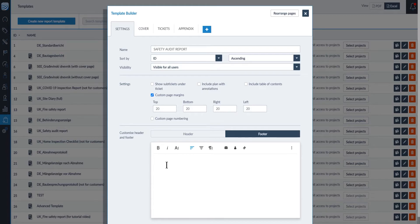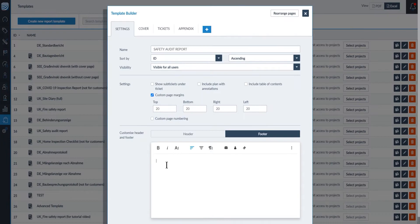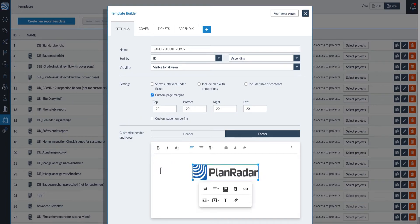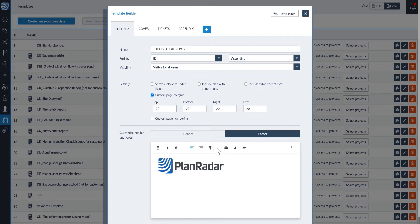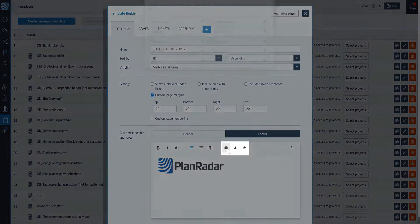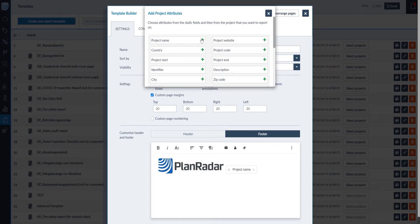At the bottom of the page, you can create your own header and footer that can appear on every page of your report. To customise the header and footer, drag and drop your company logo and you can add project attributes such as project name.